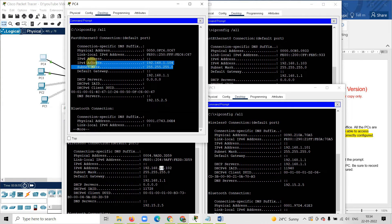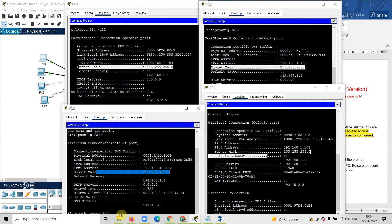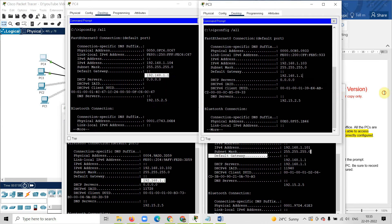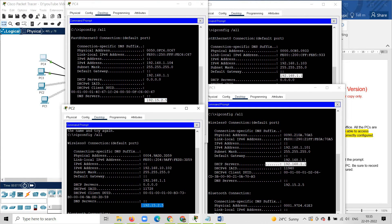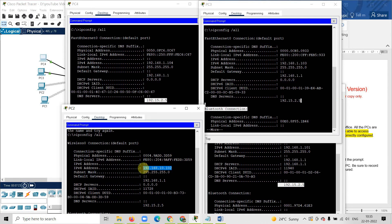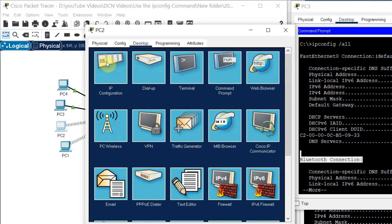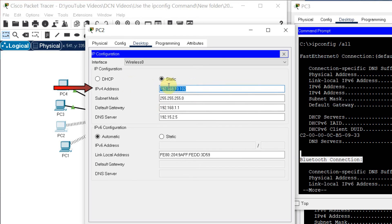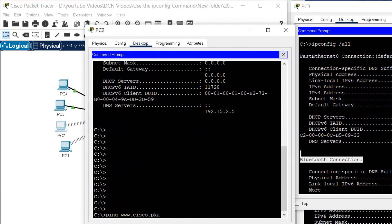Let us check all other details. The subnet mask is 255.255.255.0 — it is the same for all computers. The default gateway is 192.168.1.1 — same for all. The DNS server is 192.152.5 — same for all computers. So there is only one problem: the network IP address on computer 2. I will go to computer 2, close the command prompt, go to IP configuration, and change the network from 192.168.10.102 to 192.168.1.102.